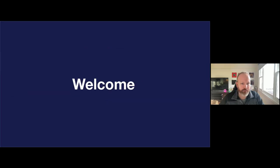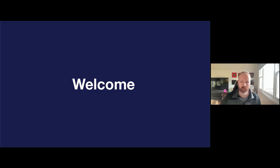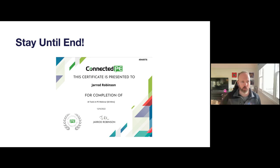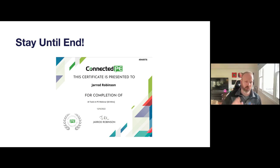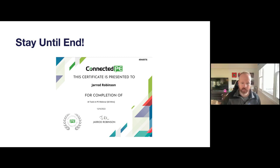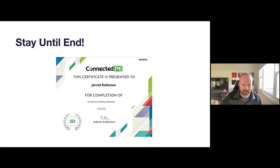Welcome, and I appreciate people joining us from all over the world and different time zones, even from the UK which is probably the middle of the night. If you stay until the end you will get a certificate that credits you for the professional learning done here today. There'll be a QR code and we'll also email it in case people miss it.